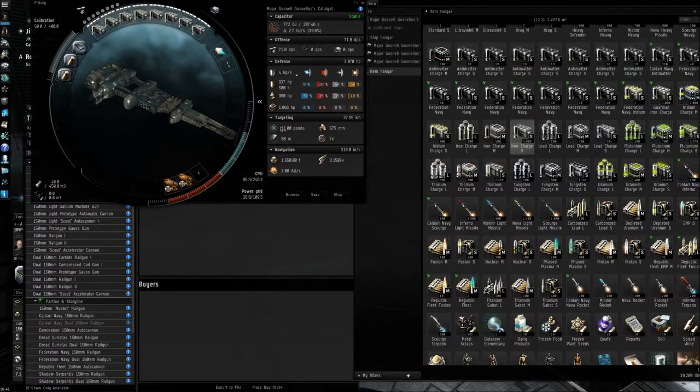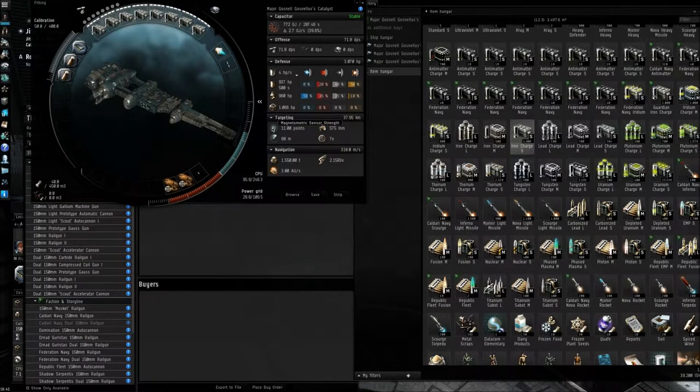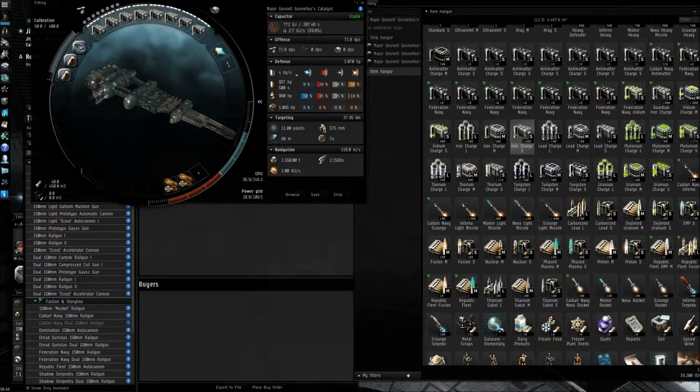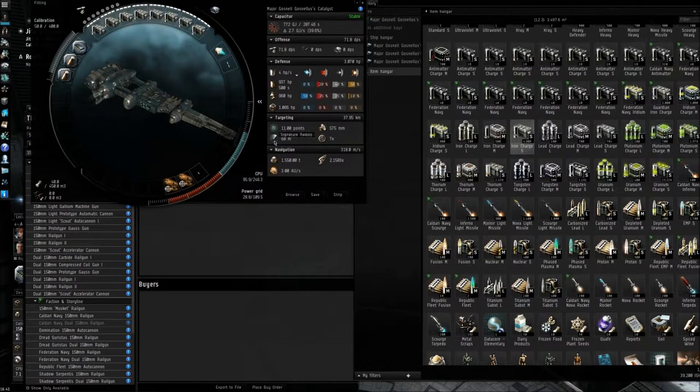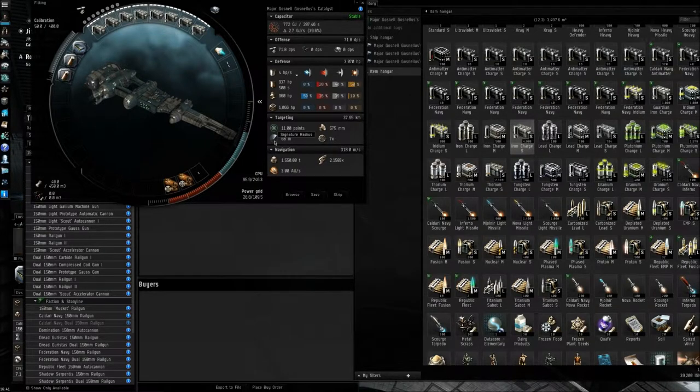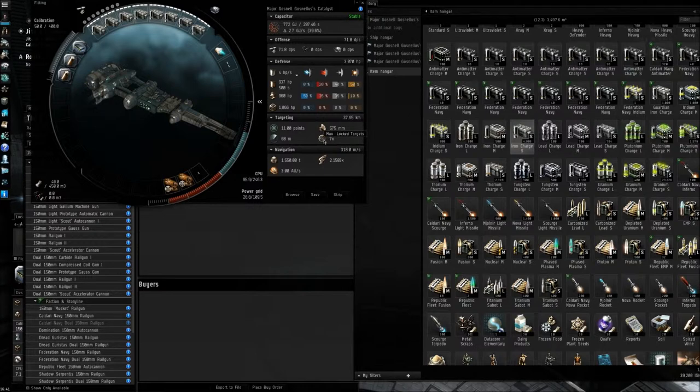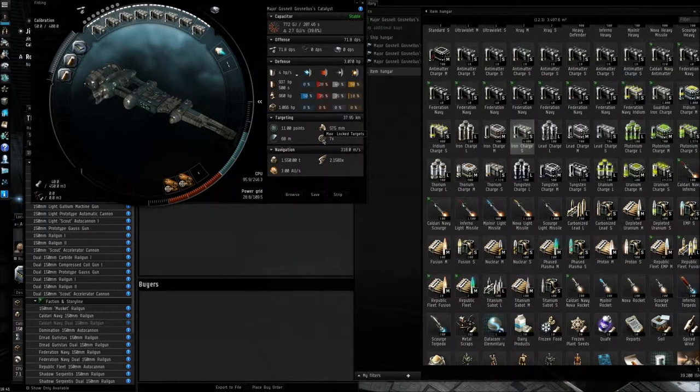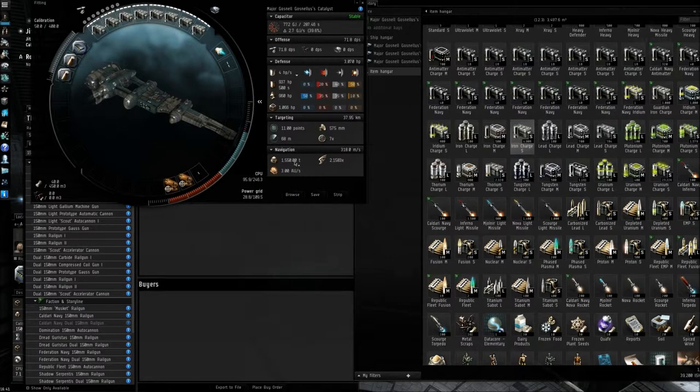And next one down, we have targeting. So here you have your magnetometric sensor strength. You have the scan resolution. You have signature radius, that means how quickly enemy ships can lock onto your ship. And you have maximum locked targets, that's how many targets you can lock onto your systems computer.